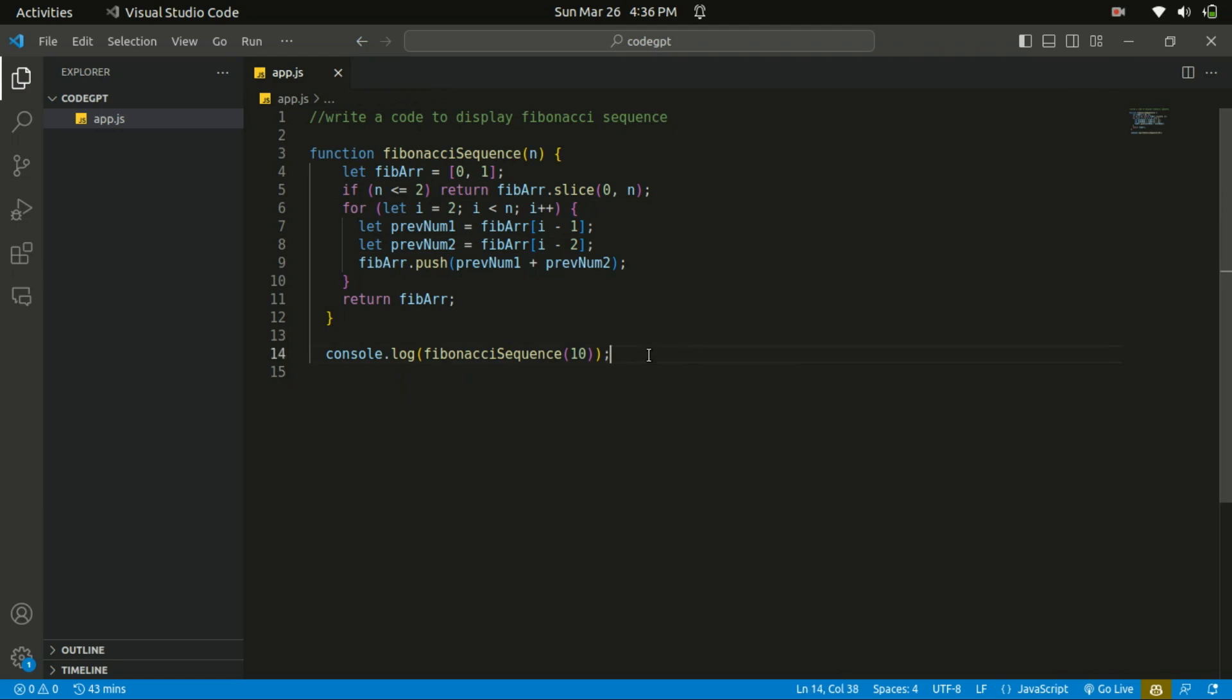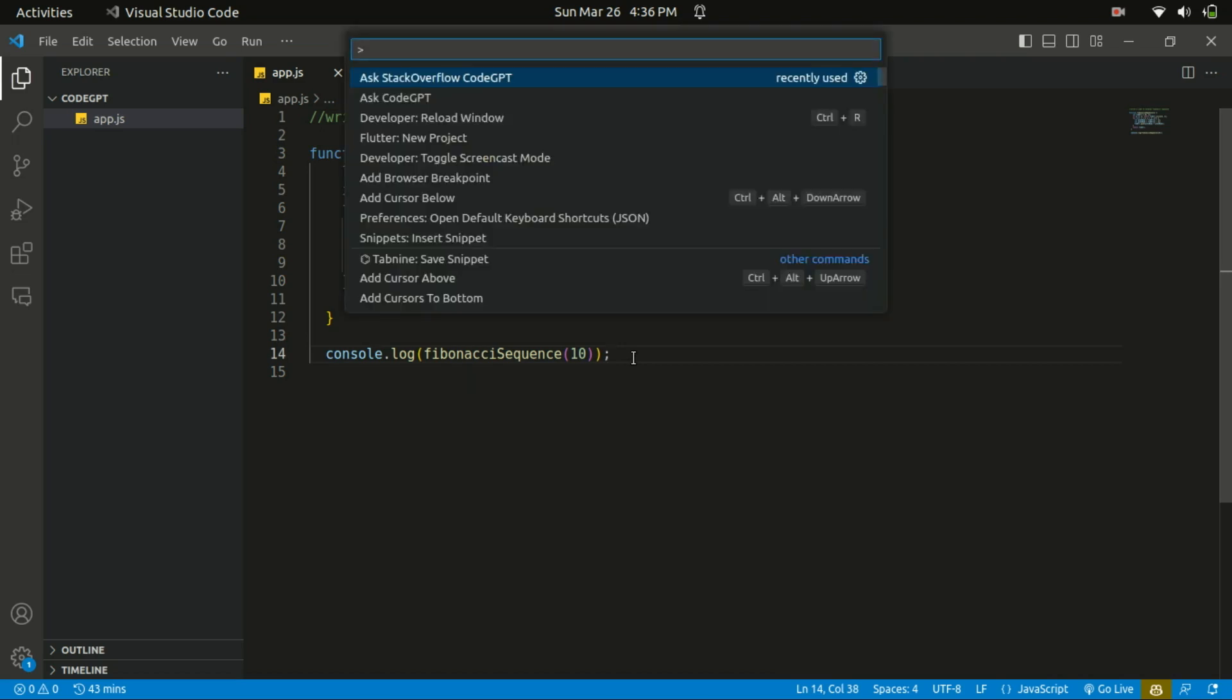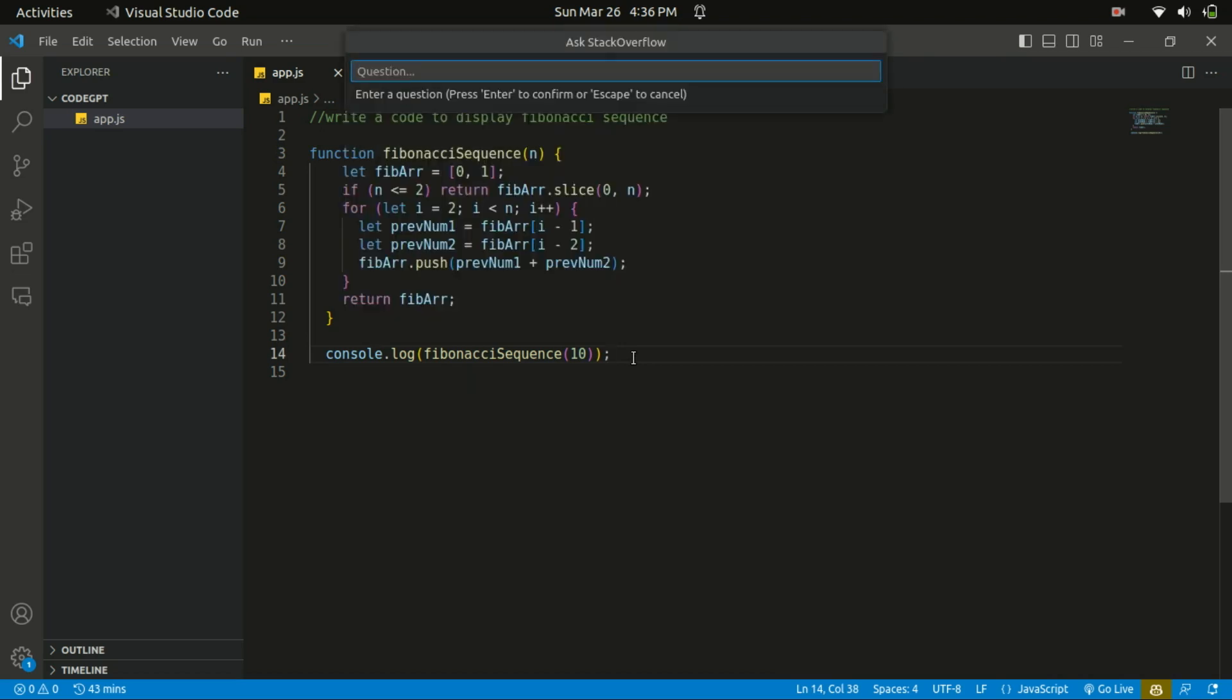It also has a feature that allows you to ask Stack Overflow for help. This functionality lets you get questions from Stack Overflow and compare the best human answer with the answer from an artificial intelligence, and this can save you time and help you find the best solution for coding problems. You start by typing Ctrl+Shift+P, then start entering your question.